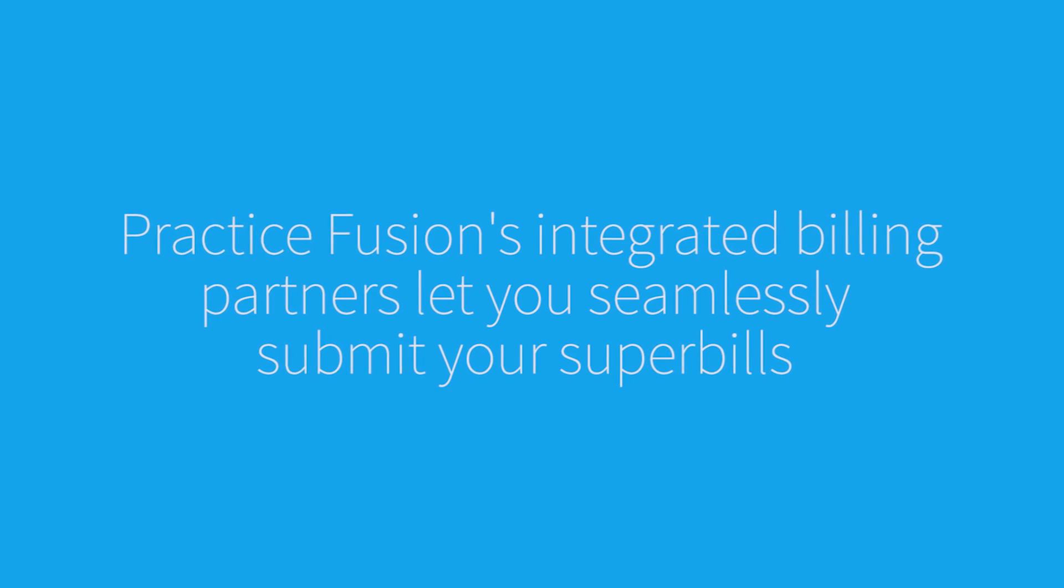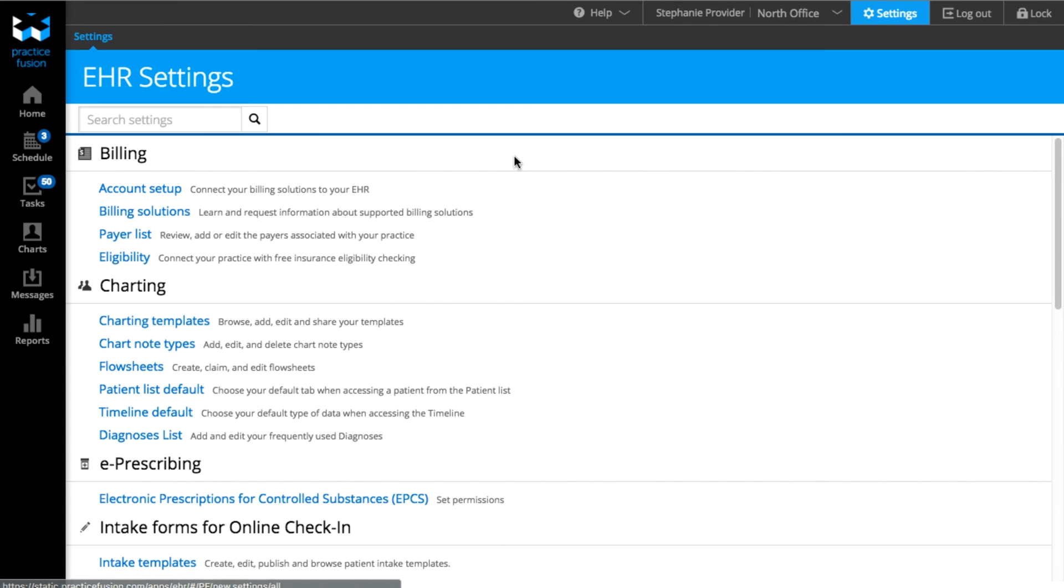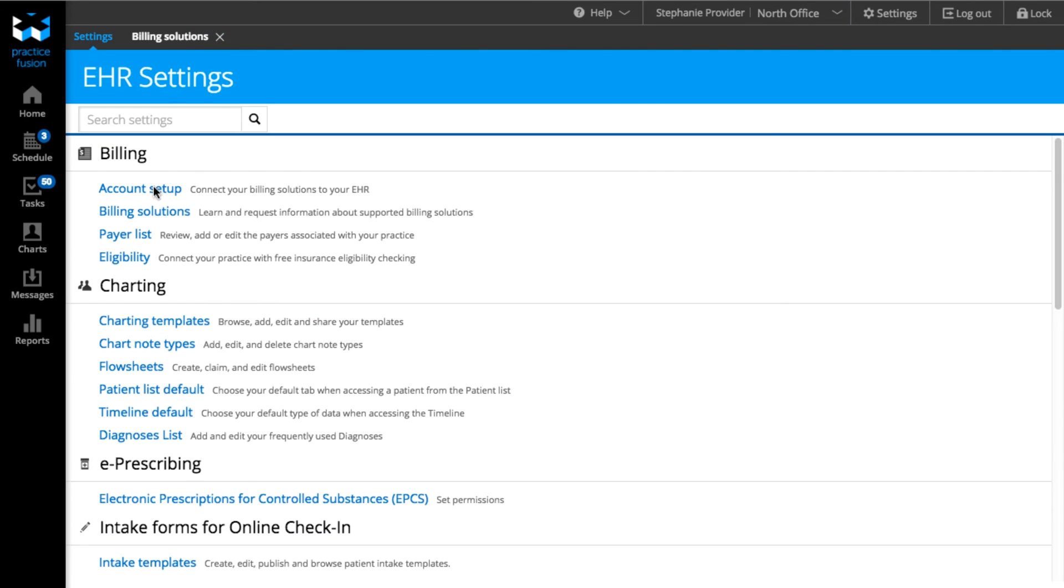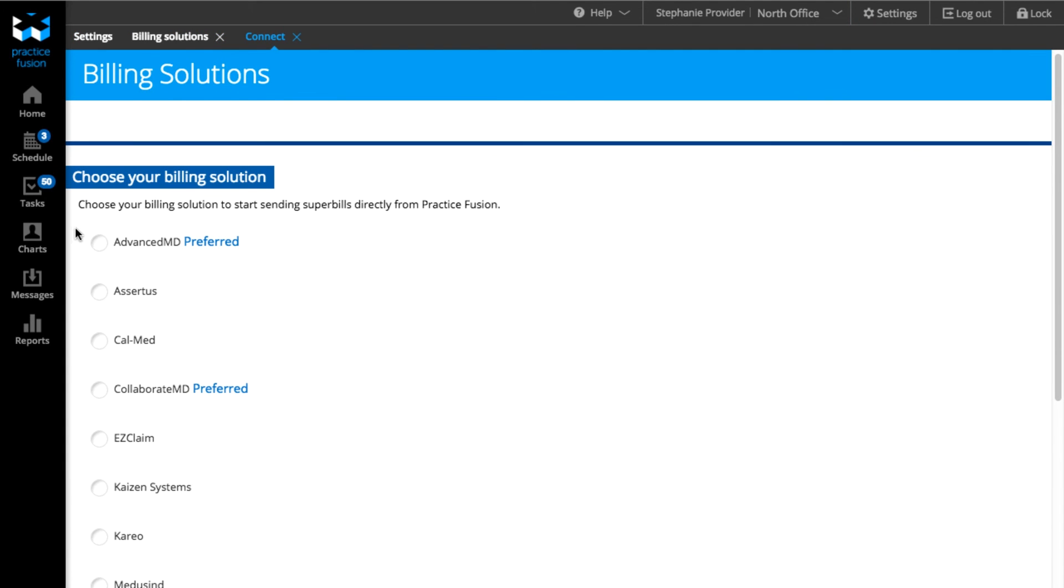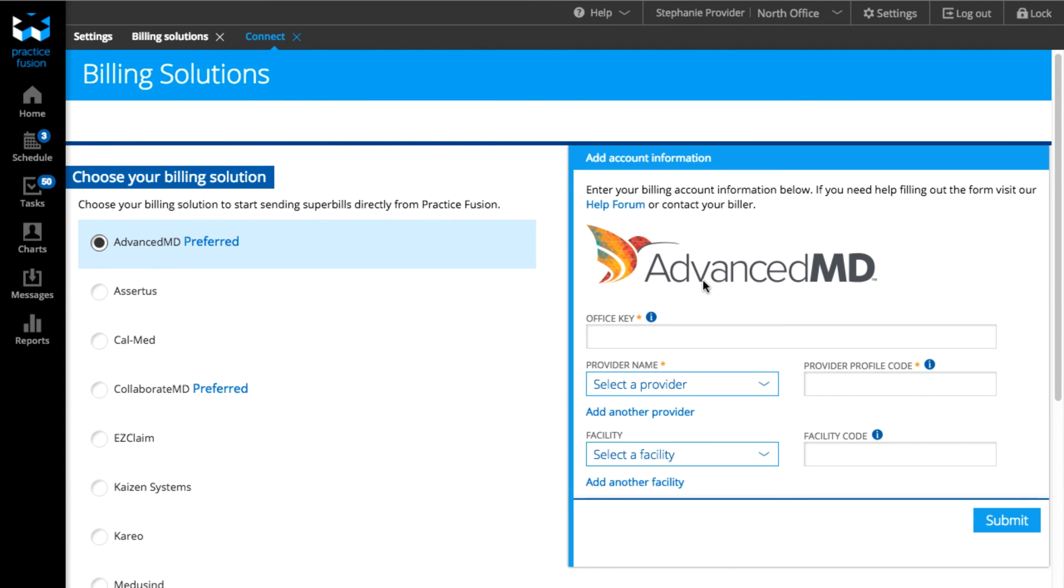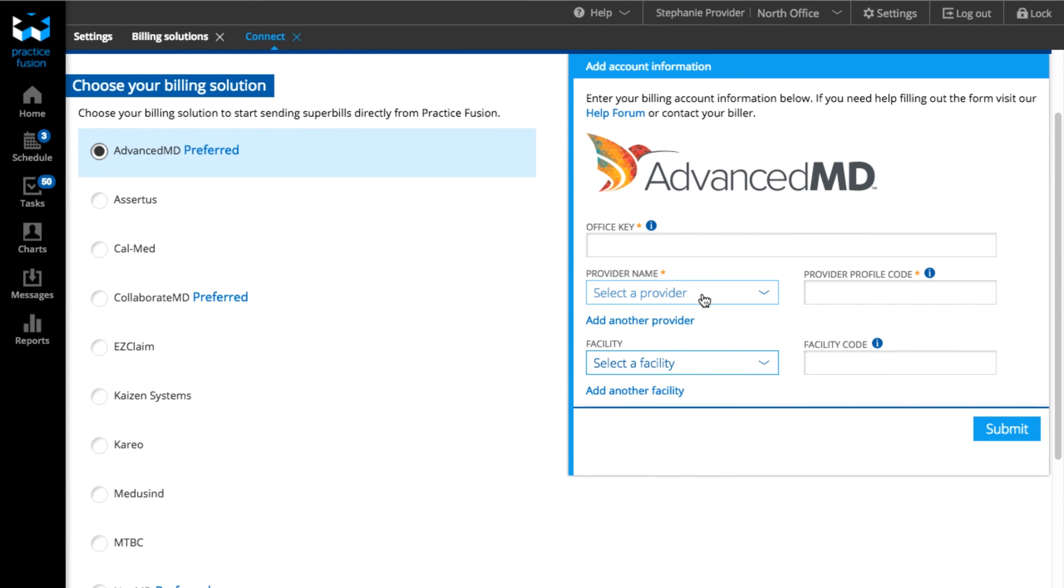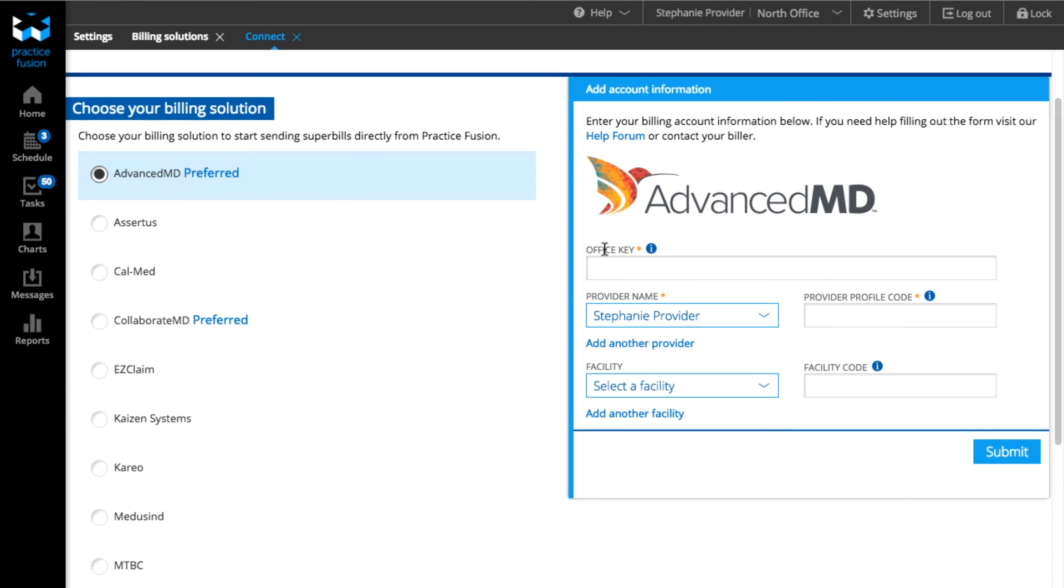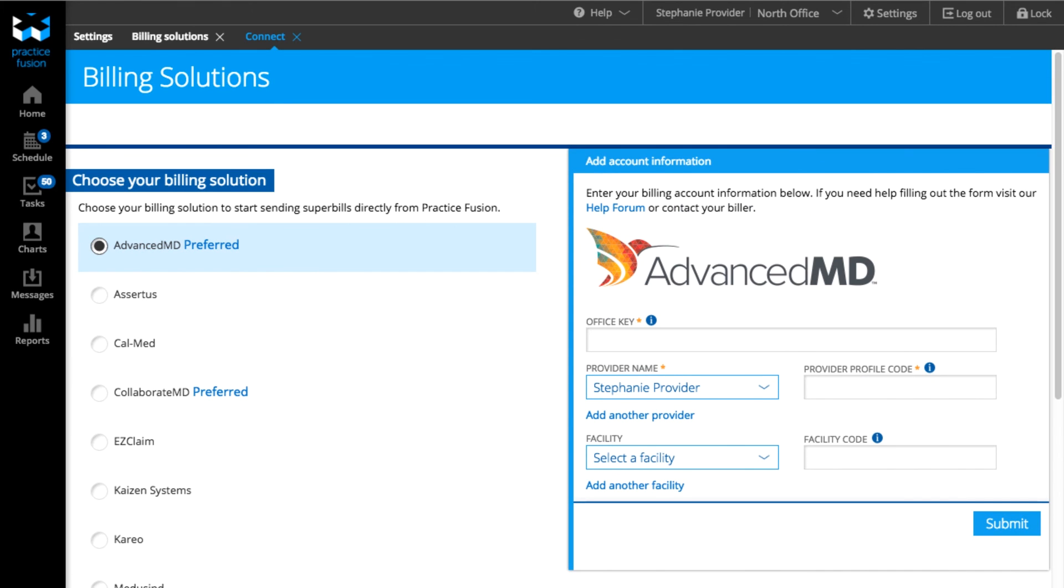You can request a new account under Billing Solutions in the Settings section. Once you've connected to one of our integrated billing partners under Account Setup in the Billing Settings, your bills will automatically transfer with the ICD-10 and ICD-9 codes. Once the bill is processed successfully, it will automatically move to Archived in the Billing Report.